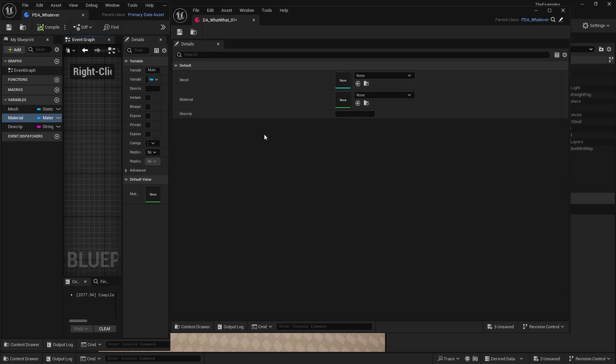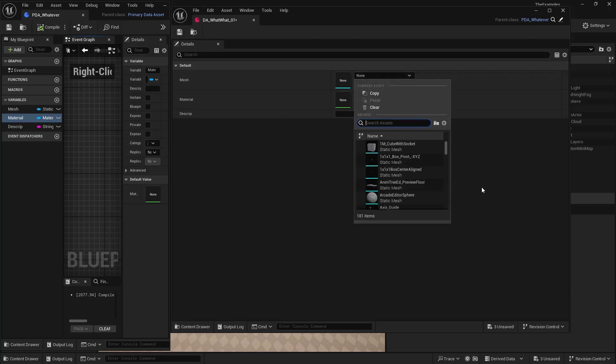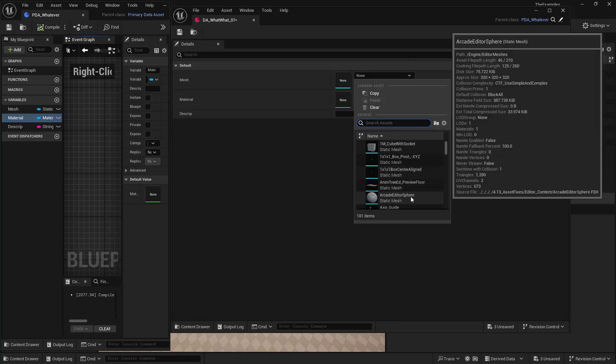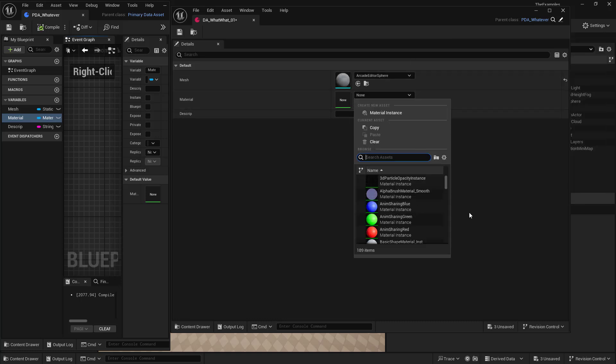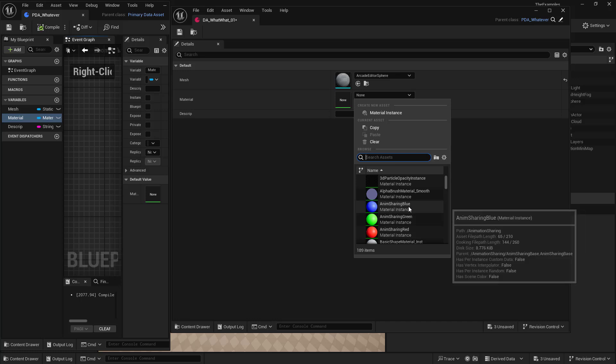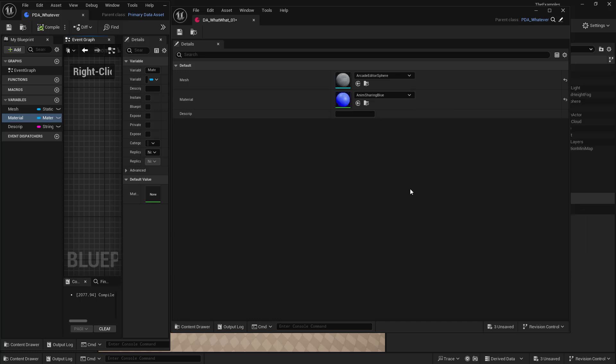So for this what what, let's just add a mesh. We'll make this the arcade editor sphere. And we'll just pick a random material blue. And we'll give it a description. The best test ever. And we'll save that.